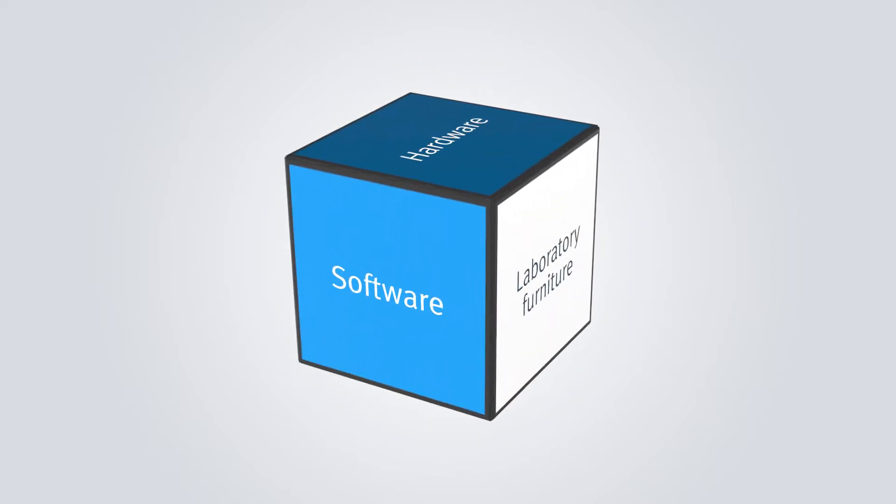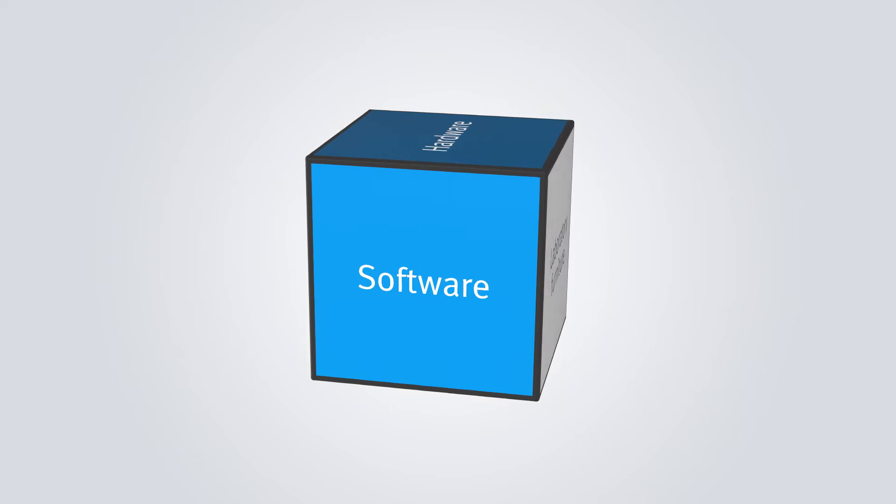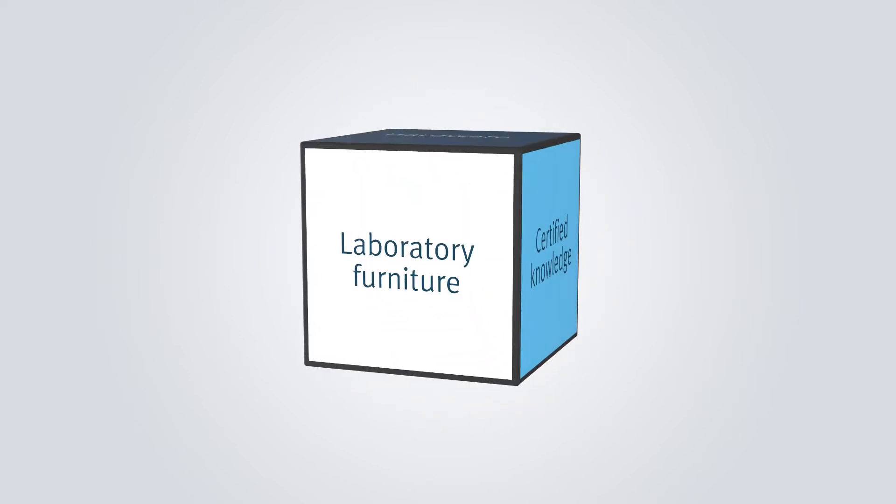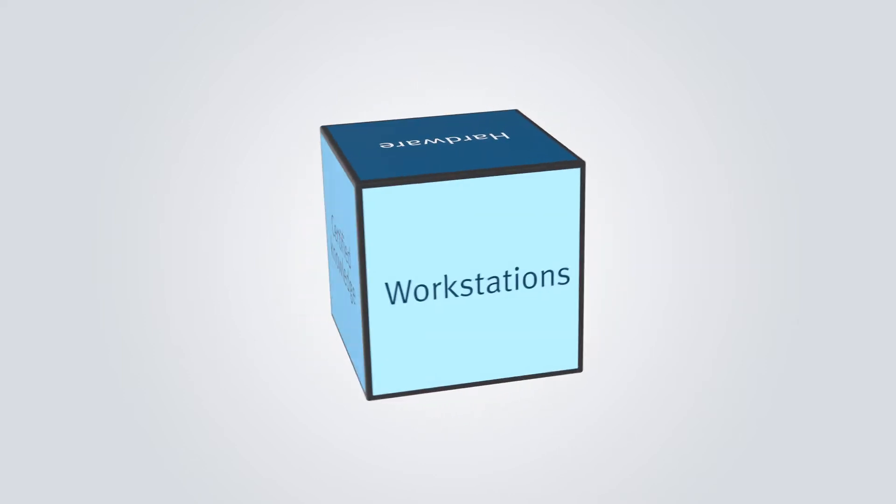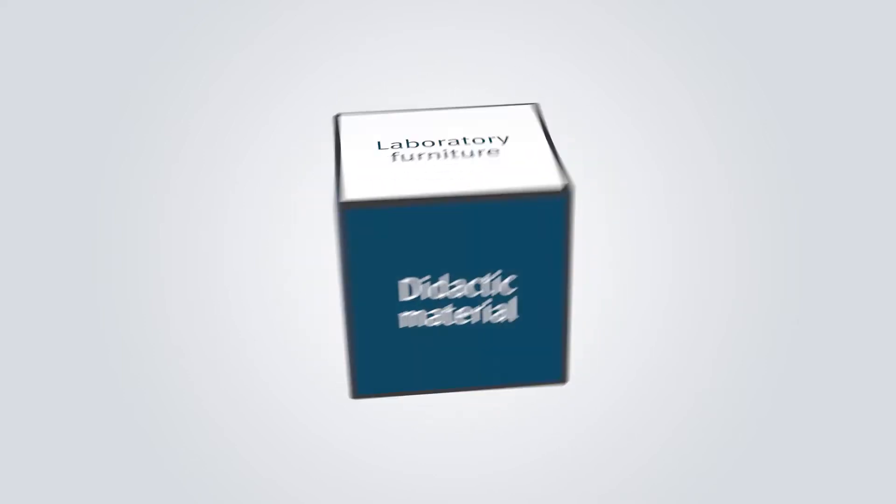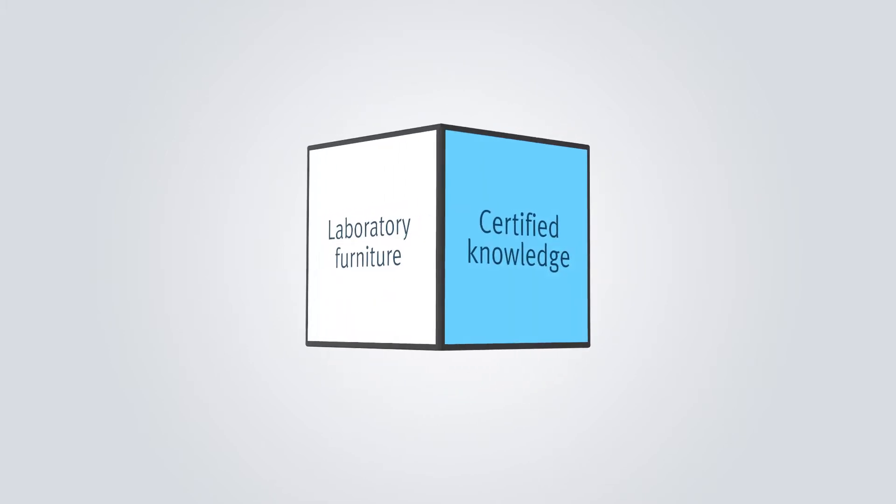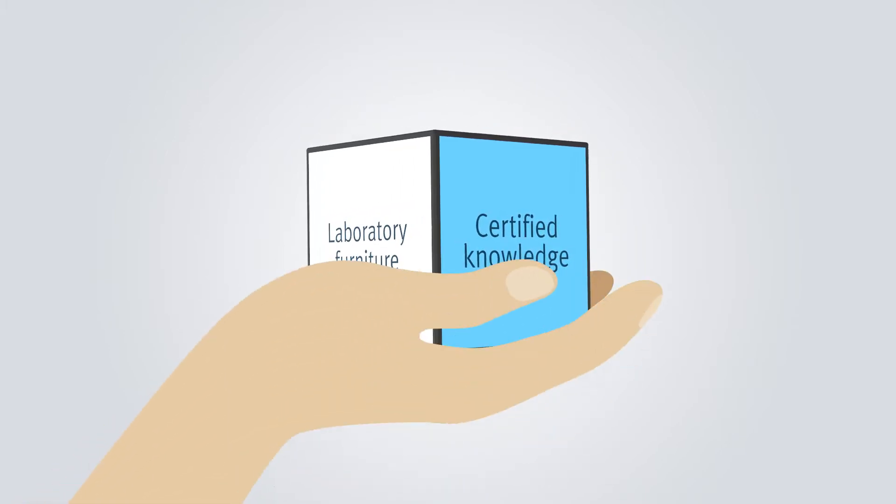We offer from software, through hardware, laboratory furniture, working station systems, didactical teaching materials, up to certified knowledge. Everything from a single source.